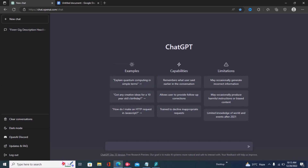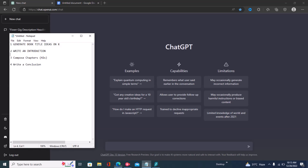Here's how to write an ebook or a non-fiction book with ChatGPT. There are four specific steps to follow: the first step is to generate ideas on the kind of content you want to write, the second step is to write your introduction, the third step is to compose your chapters, and the last step is to get your conclusion.